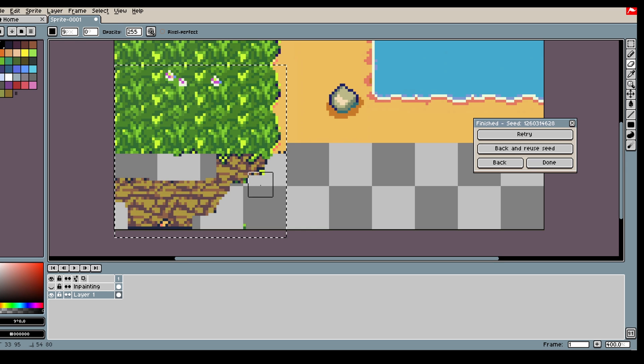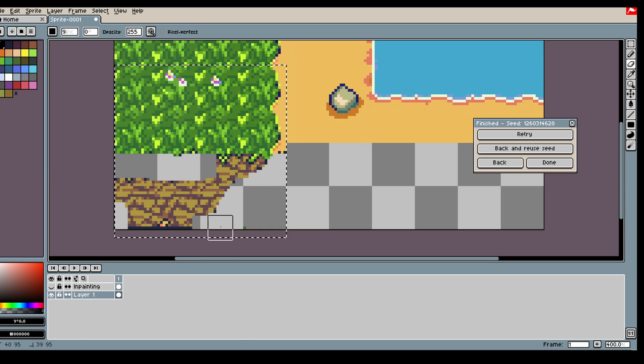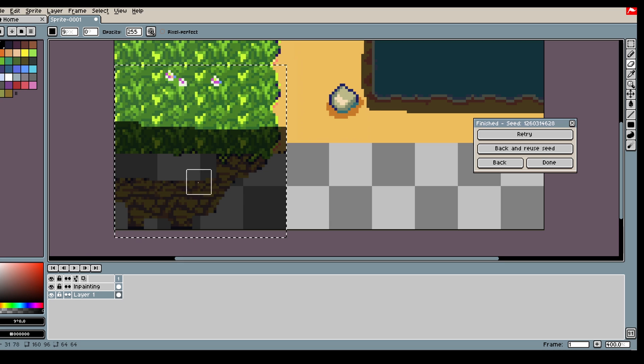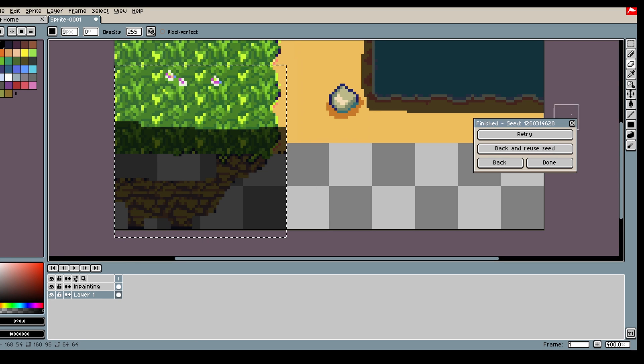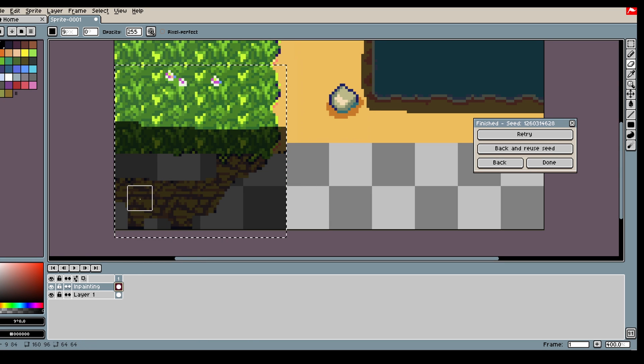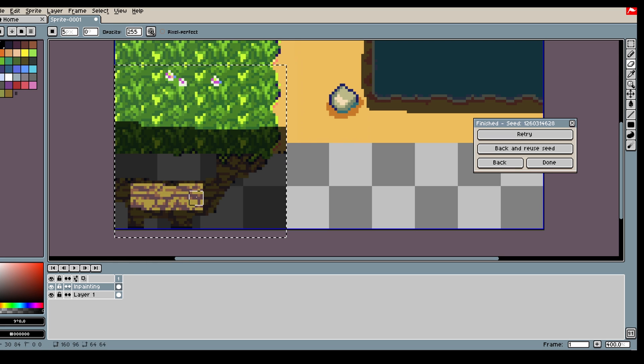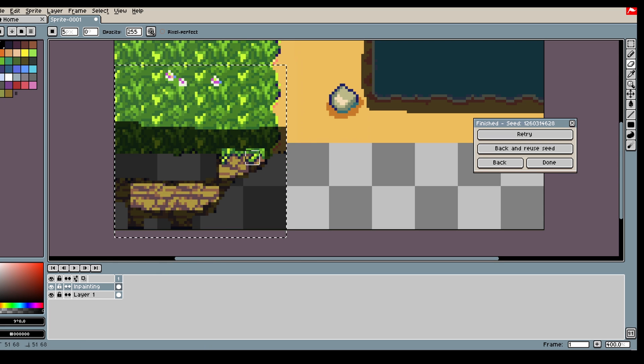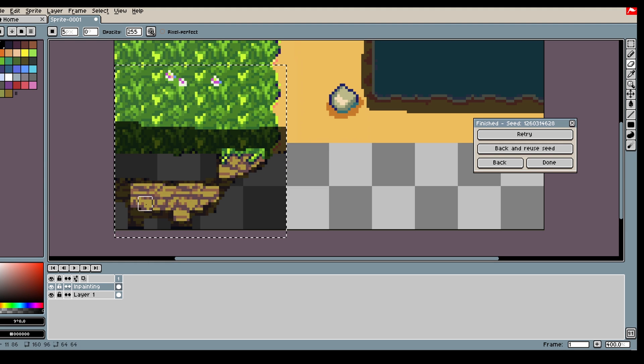And then what we can do is go back into the inpainting here. Then we're going to show the model the good role, so the model kind of understands, oh okay, this is what it should look like. Then that will help a lot.